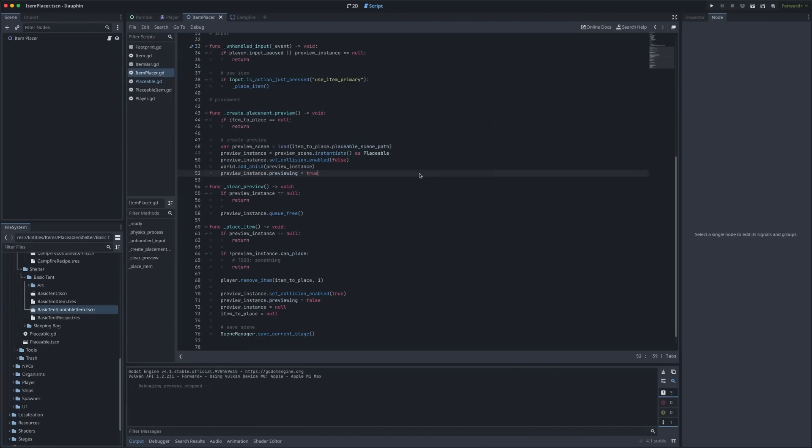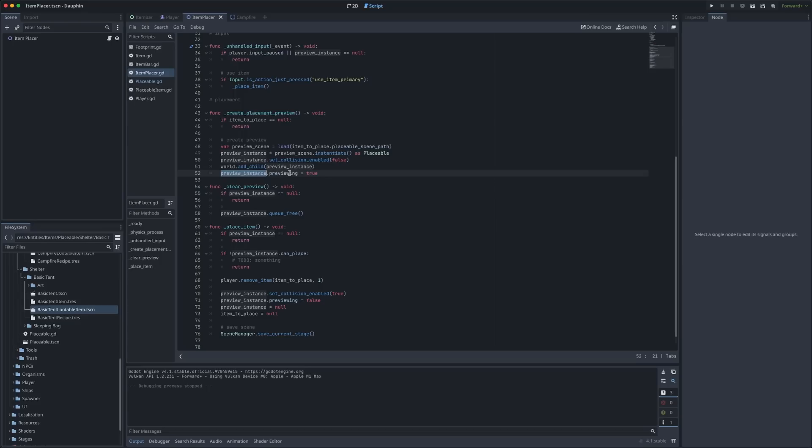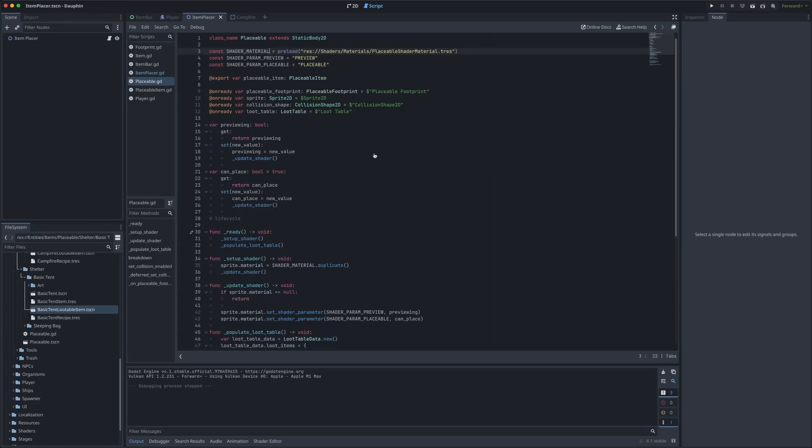How we actually display this object in the world is actually a responsibility that's left up to the object itself and you can kind of see that here where we tell this instance that it is in preview mode by setting this previewing flag equal to true. So at this point we can jump right into that placeable scene and see all the things we're doing here to actually update the appearance of this object.